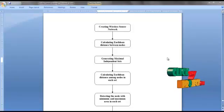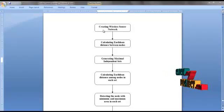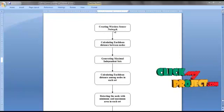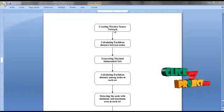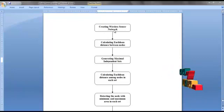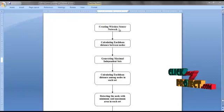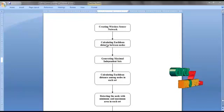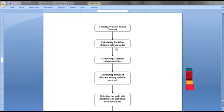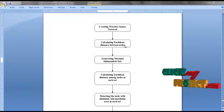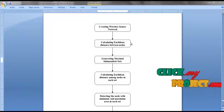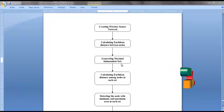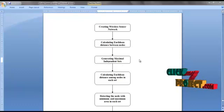Now we are going to see the process flow. First, we create a wireless sensor network containing 100 sensor nodes with non-uniform node distribution. After creating the network, we calculate the equivalent distance between each node in the network. Then we generate maximum independent sets by dividing the nodes equally.